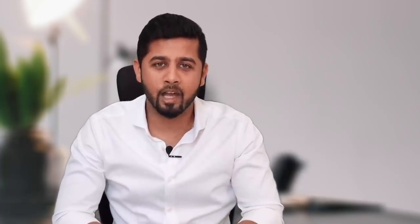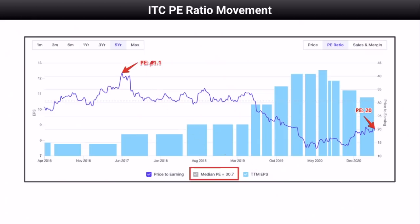Let's take three real world examples. If you look at the ITC P/E ratio movement, its median P/E in the last five years is 30.7. Currently, it is trading at a P/E ratio of 19.6. So ITC is trading at much lower level as compared to its five-year median P/E. In July 2017, it was at a P/E of 41, but since then the P/E has fallen. So ITC is looking undervalued at current levels.